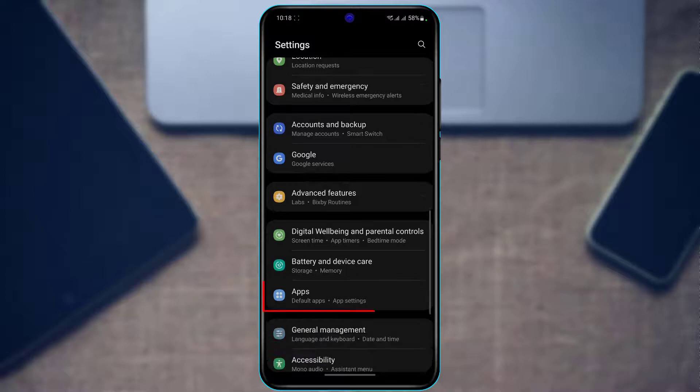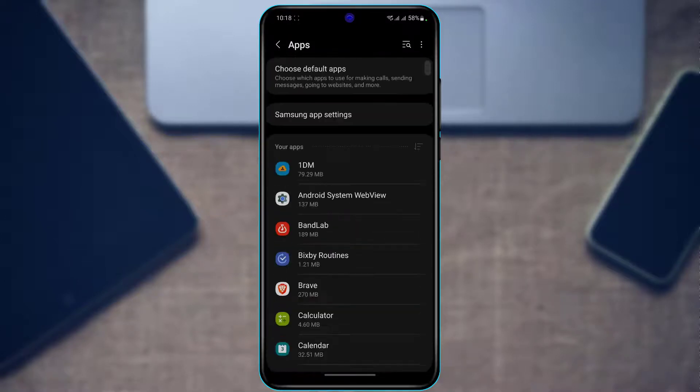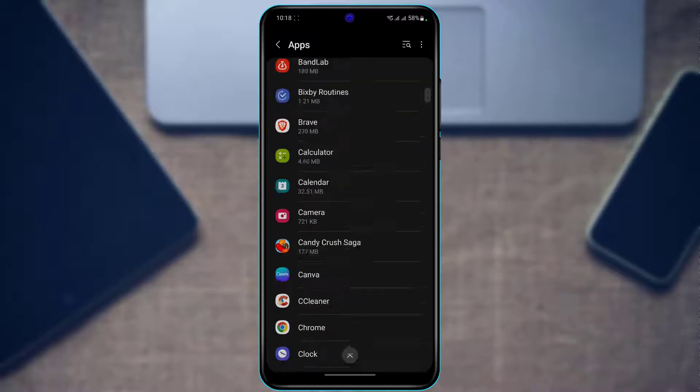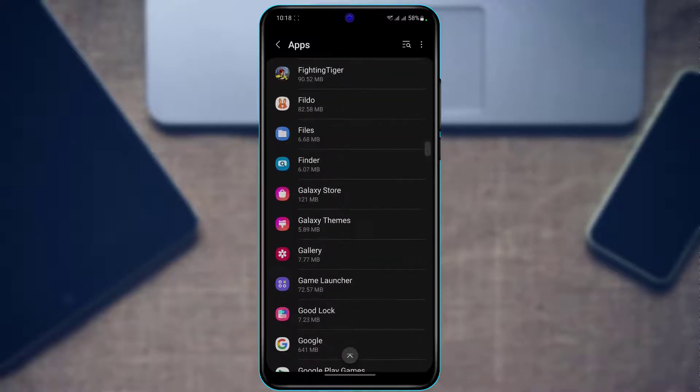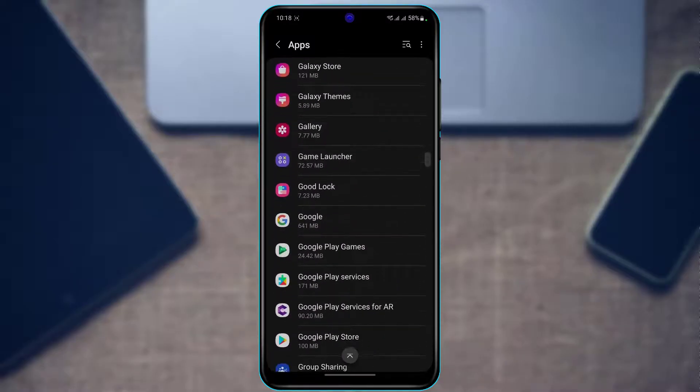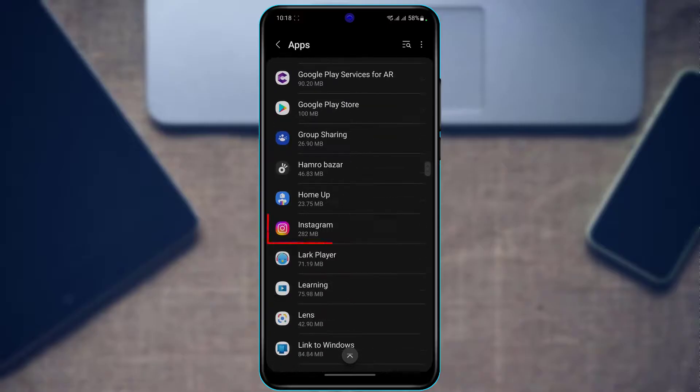Once you find Instagram, simply tap on Instagram. As you tap on Instagram, at the bottom you'll find an option called Storage. Simply tap on Storage.